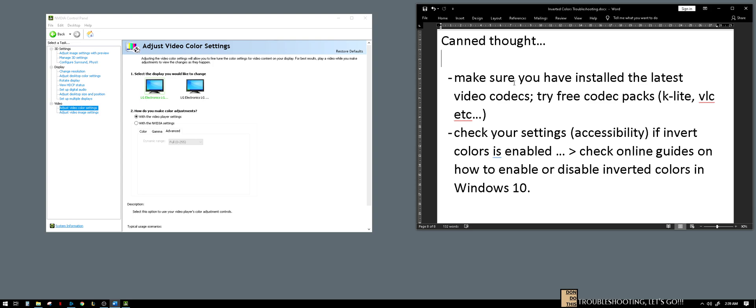If it is still happening, maybe you can check your settings on the accessibility area if the invert colors is enabled. Or you can check online for the guides on tutorials on how to enable or disable inverted colors in Windows 10.